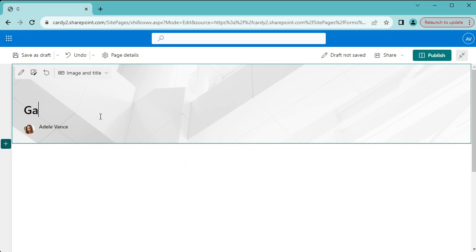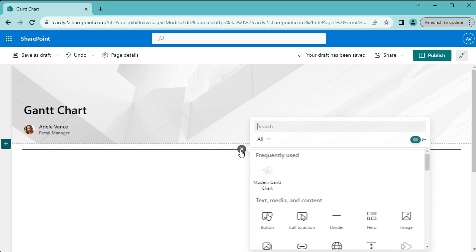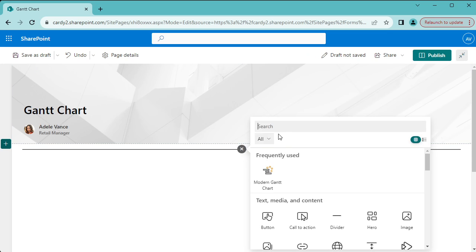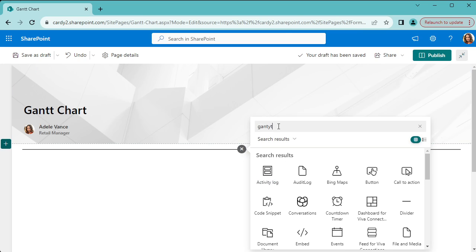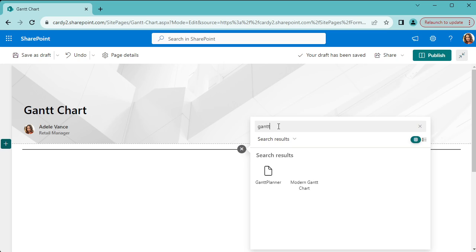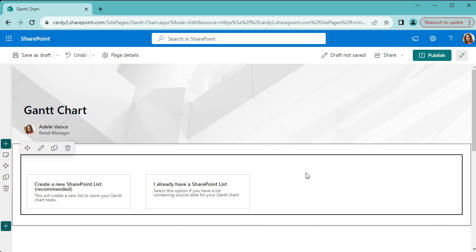We can just call it our Gantt chart and click this little plus icon. It's at the top of the list here for me, but you might want to search for it. If you've just installed it, it'll be at the bottom somewhere. Select Modern Gantt Chart.